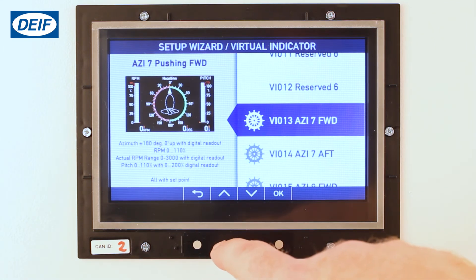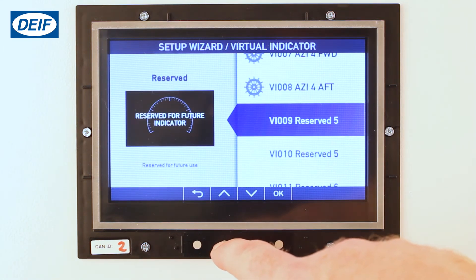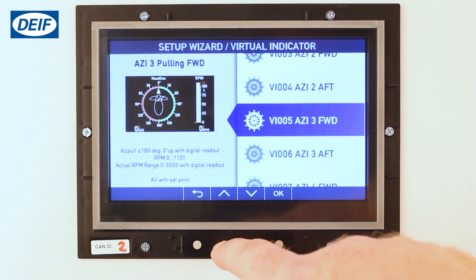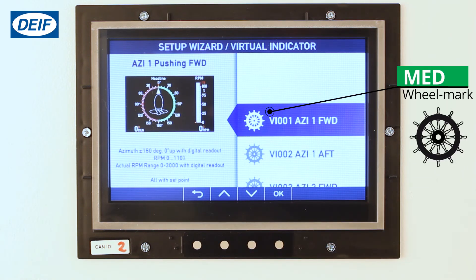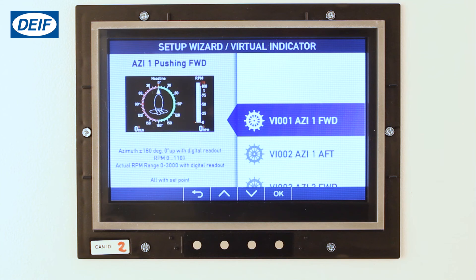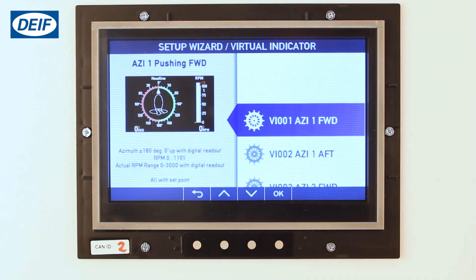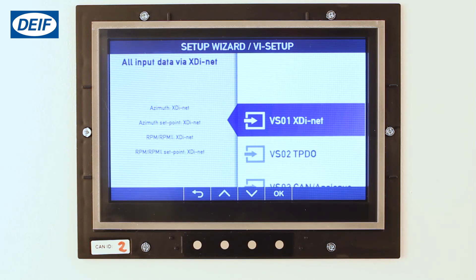The list of virtual indicators in the standard azimuth library is now shown. Scroll up and down to view the different virtual indicators. The wheel mark next to the indicator shows that it is MED approved. In our example we will select virtual indicator number one, azimuth pushing forward. This indicator shows azimuth angle and RPM. Select OK to confirm.